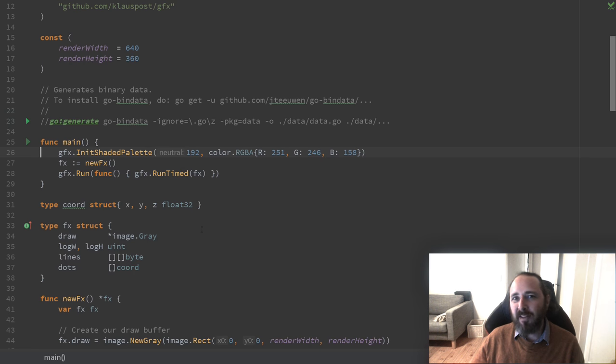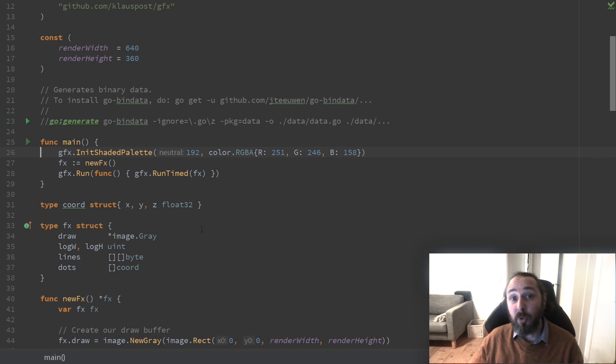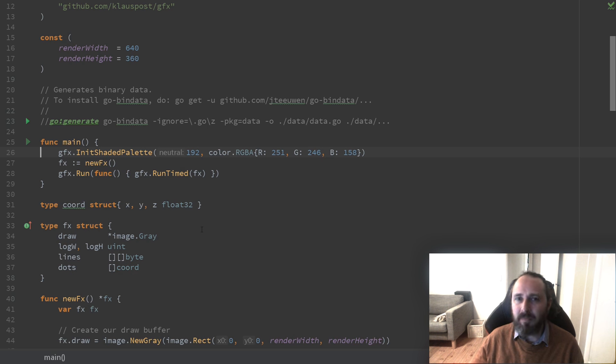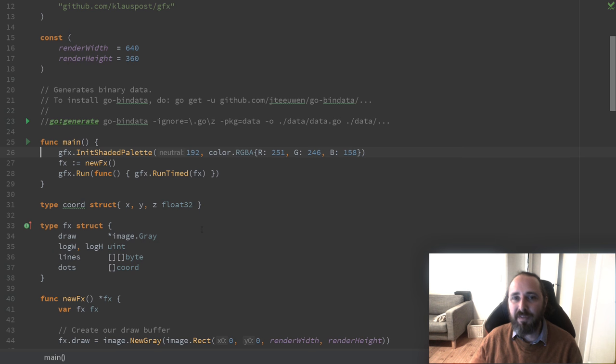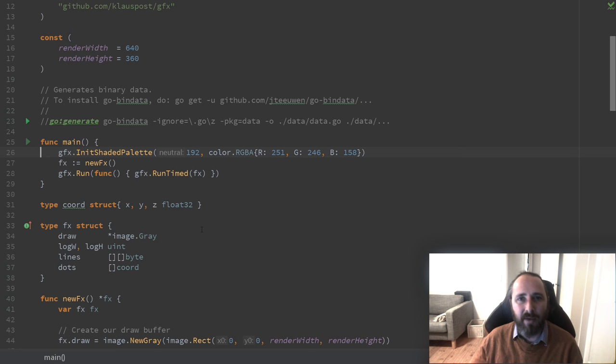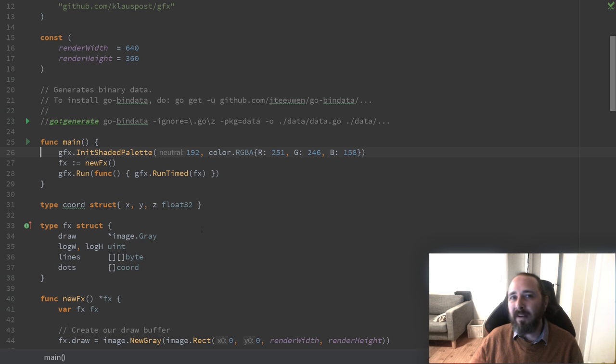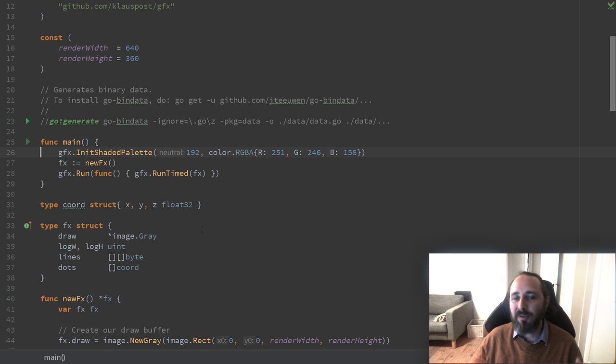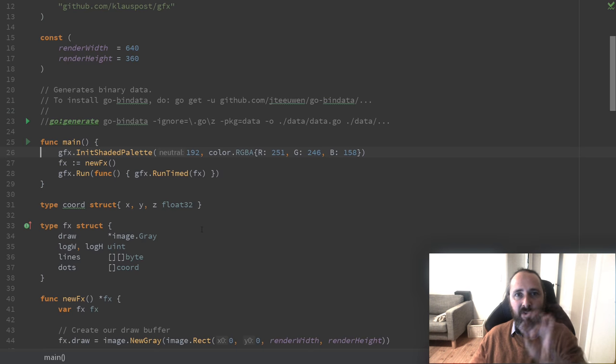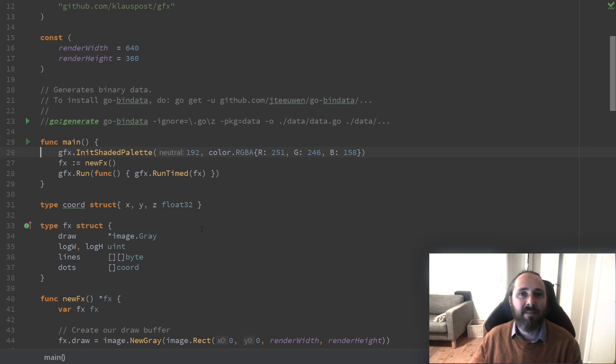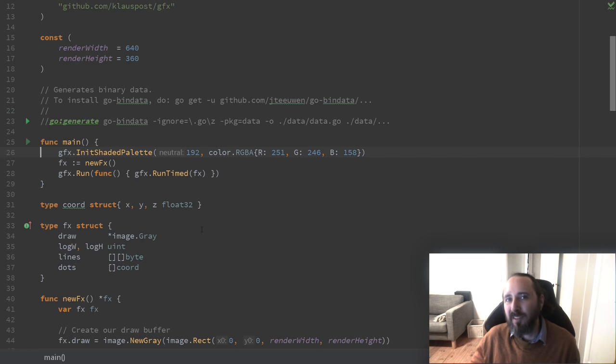The first major difference from the previous effects is that we draw this completely in grayscale. That means we draw values from 0 to 255, from black to completely white. To make it look a bit nicer we apply a palette before it's displayed on screen, which basically goes from black to a color and then to white. That gives it a nice presentation.